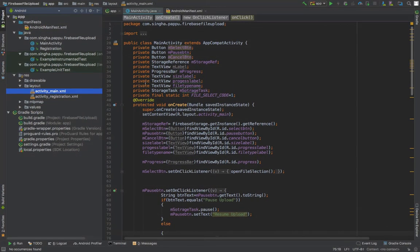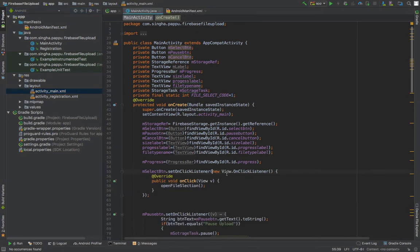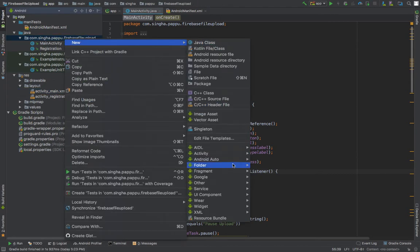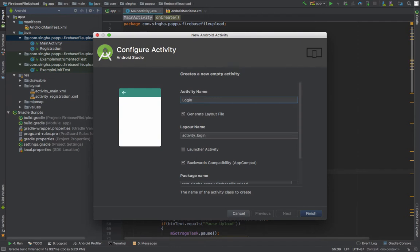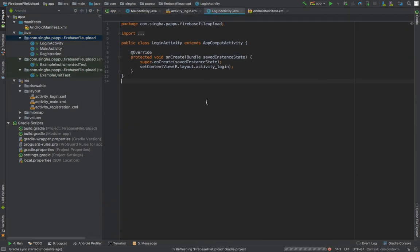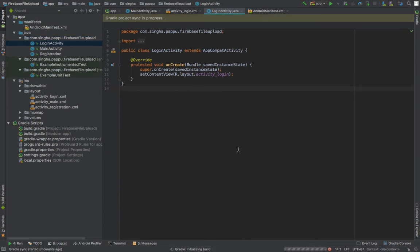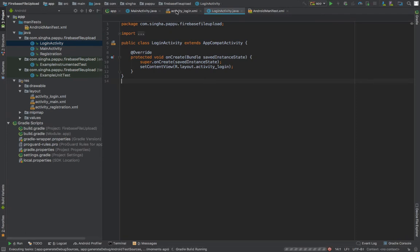Hi guys, in this video I'm going to show you how to create a login activity using Firebase. First of all, I'm going to create a new activity — I'll select the empty activity and name it LoginActivity. The Gradle project sync is in progress so it will take some time.